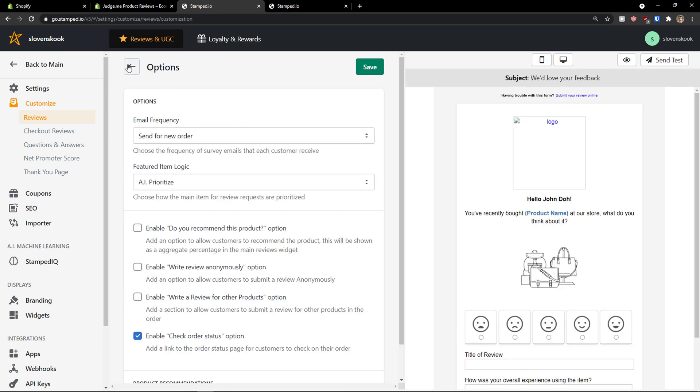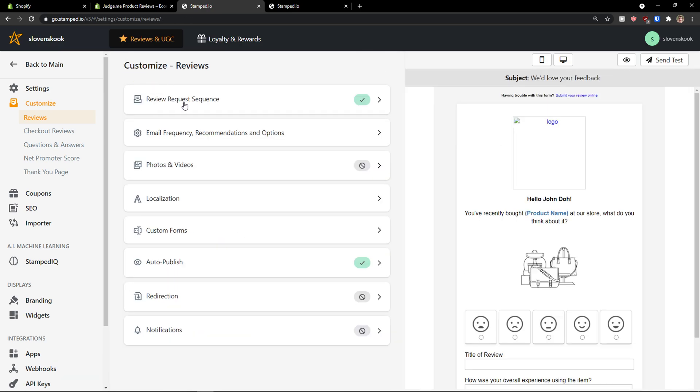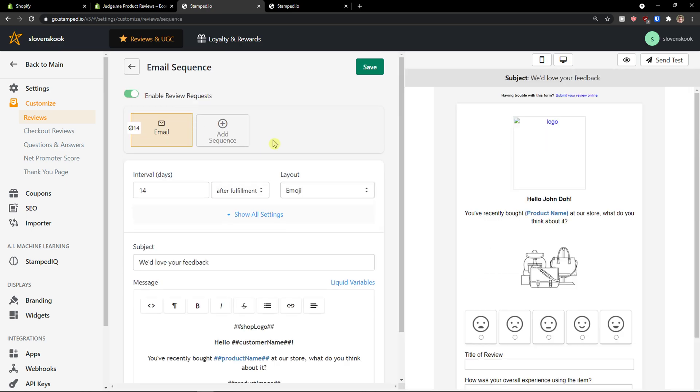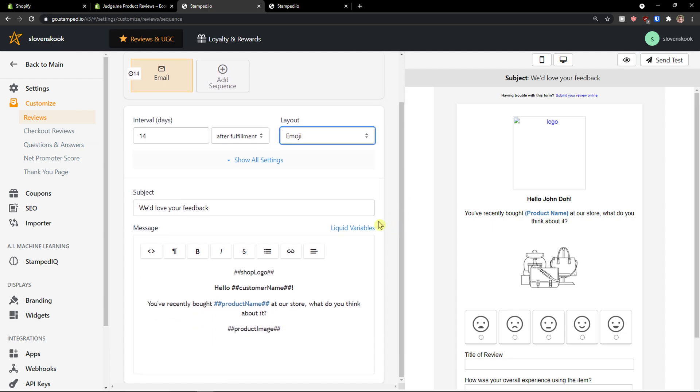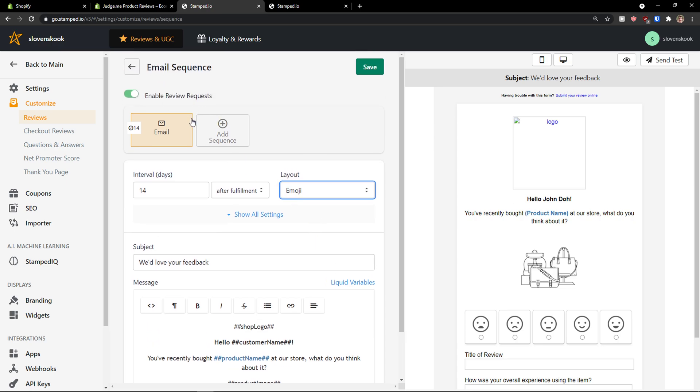So, email frequency. So, review your request sequence. Again, we can have interval 14 days after fulfillment. So, after they are going to get the product. You are going to send the email. Layout emoji. You can add multiple sequences here.